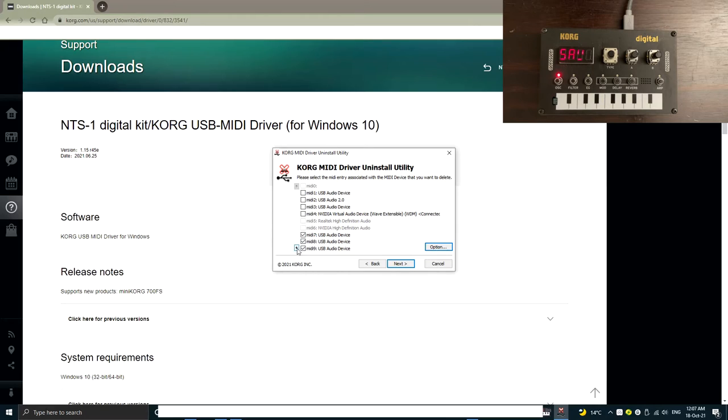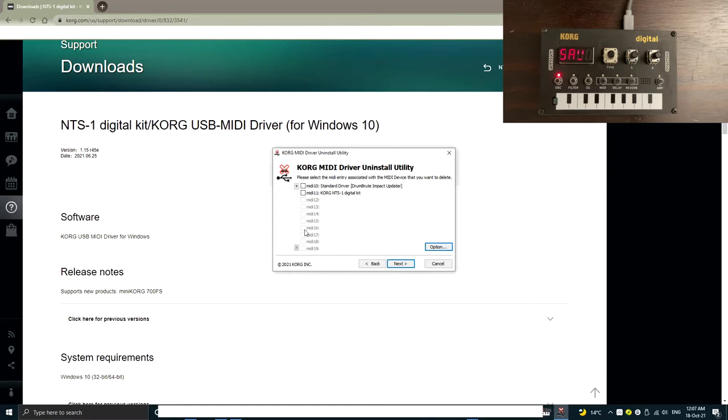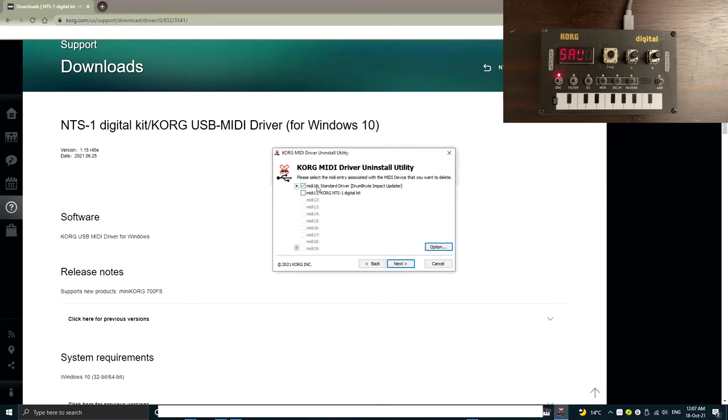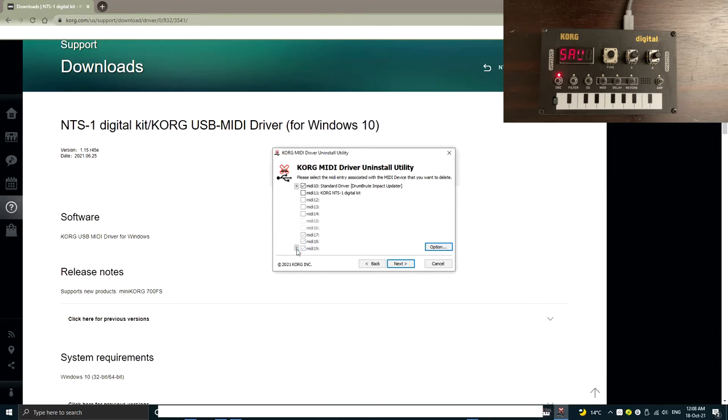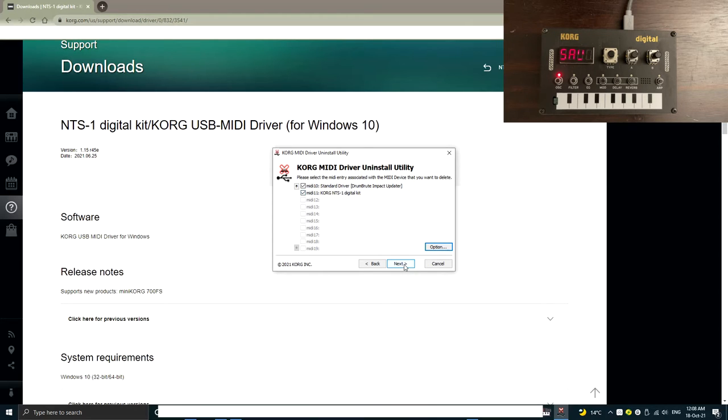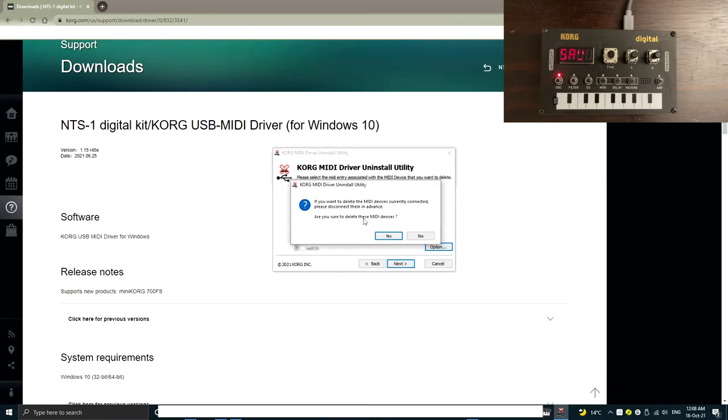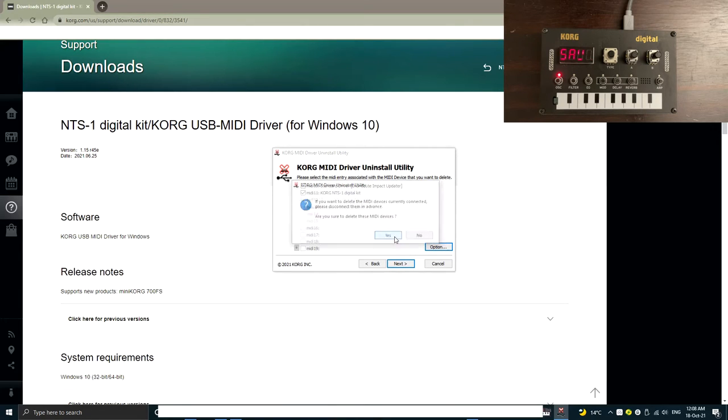So I think by removing these three, it should make some room for the NTS-1. Maybe this is my drum root driver. Maybe I'll just remove that as well. So as you can see, I actually selected four MIDI devices that don't belong to the NTS-1. So let's also check the NTS-1 as well. So let's delete them all. Click next. Are you sure you want to delete? Yes.